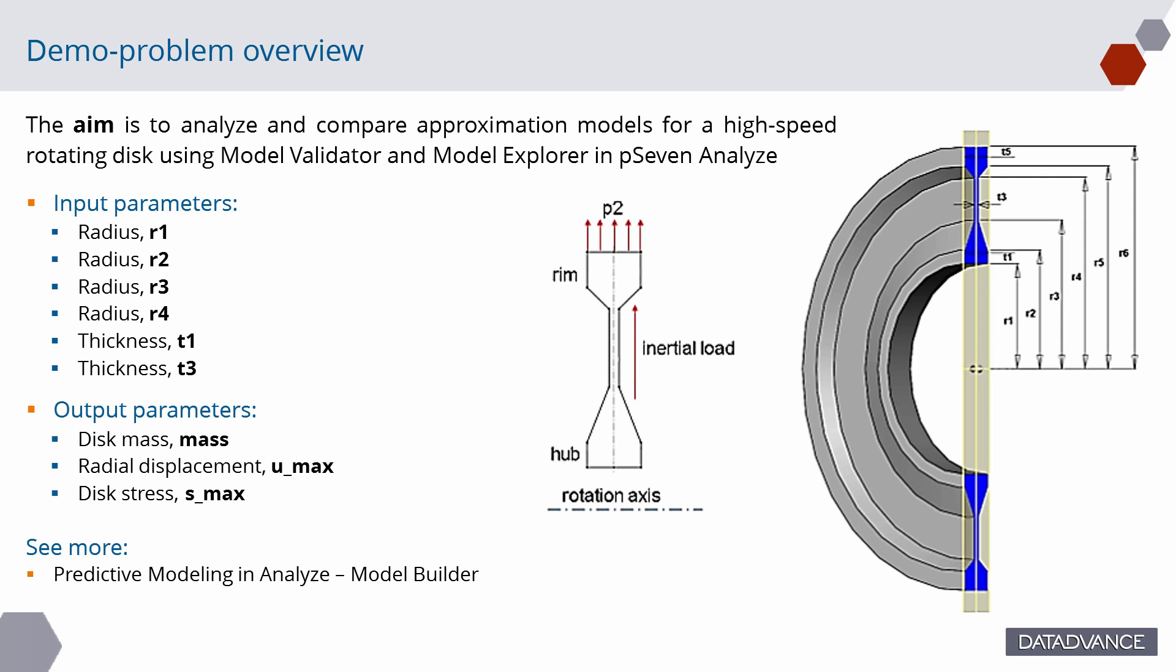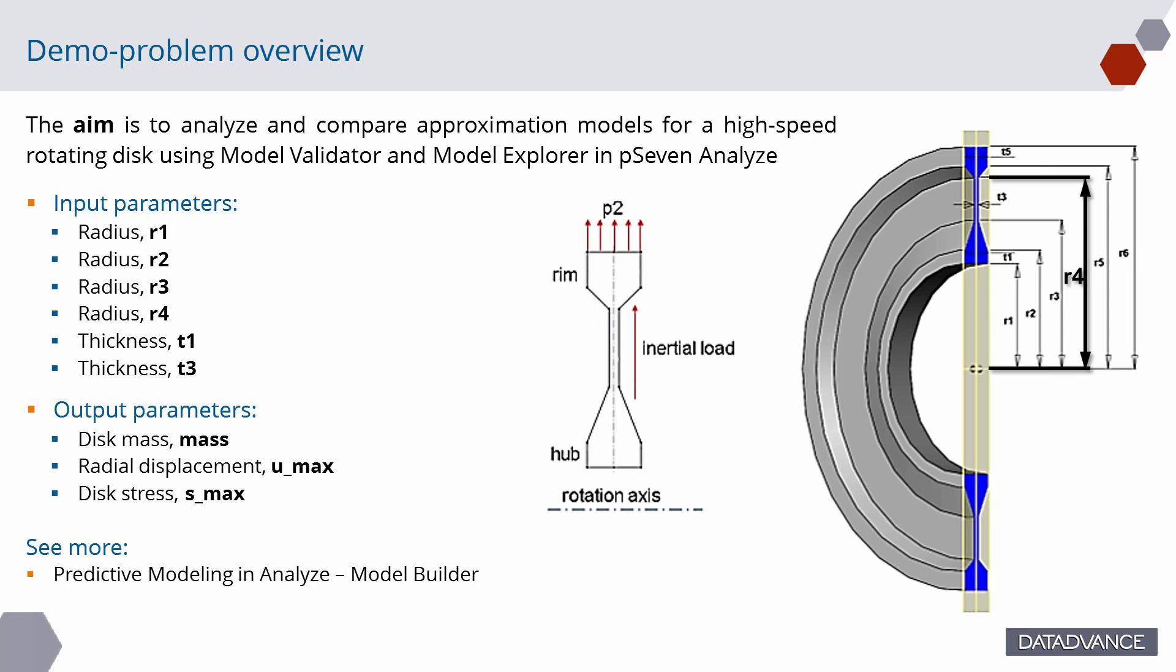We created approximation models to predict mass, displacement, and stress of high-speed rotating disk obtained in finite element simulation model for various geometry configurations. Disk geometry is described by four radii, R1, R2, R3, R4, and two thicknesses, T1 and T3.